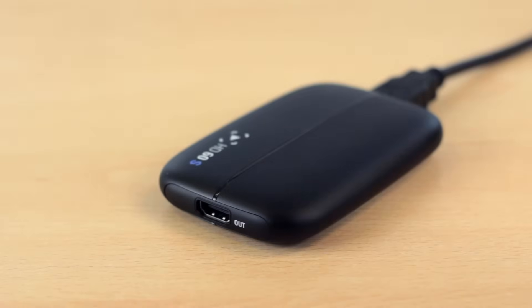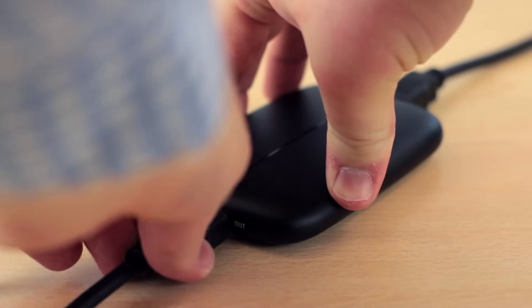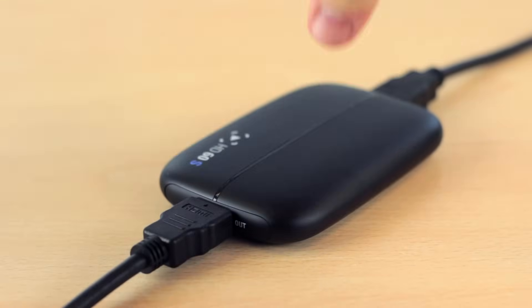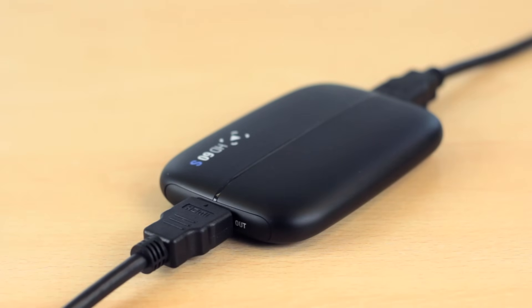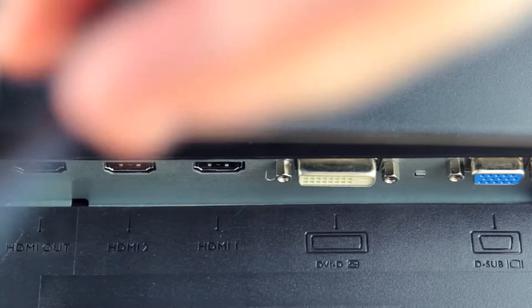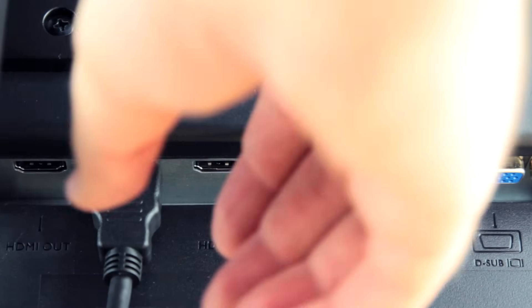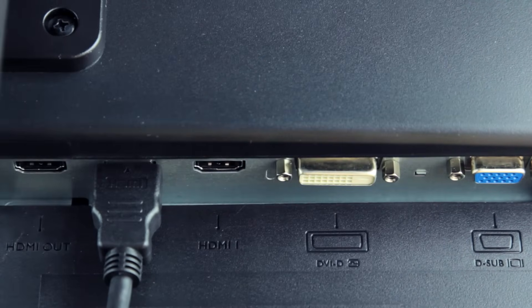We're now going to take the second HDMI cable and plug it into the HDMI out port of the HD60S. Now, take the other end of this cable and plug it into the HDMI in port of your TV or monitor.